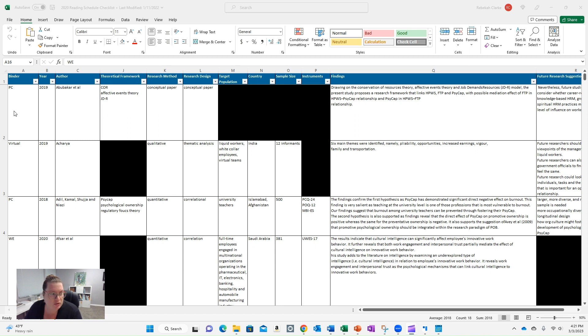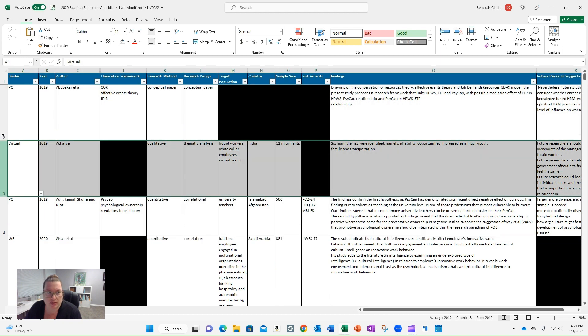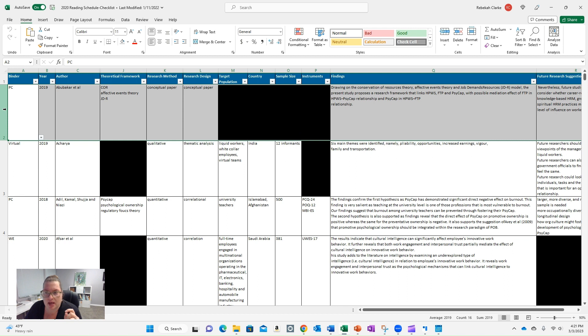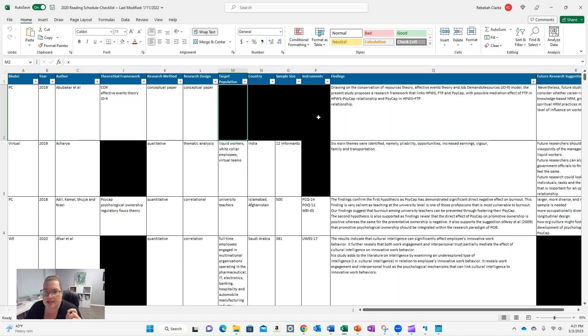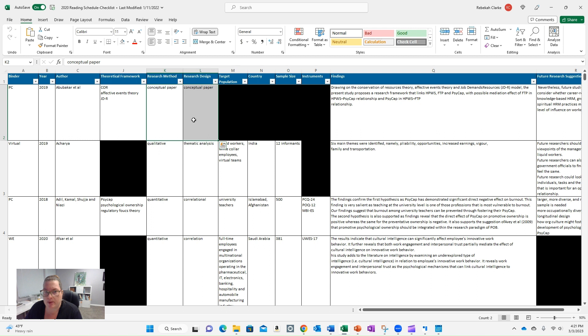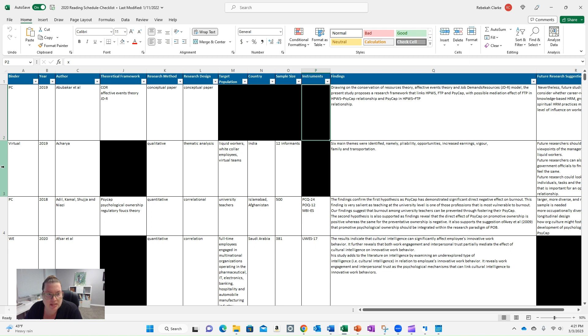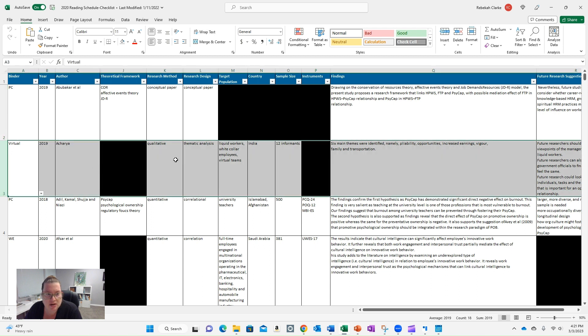So just a reminder, each of these rows is a different article that I reviewed. For some of them, I included black in the cell because I didn't have the information. It wasn't clear in the article. And it makes sense here because this first one is a conceptual paper. So it's not going to have a target population, country, sample size, or instruments.